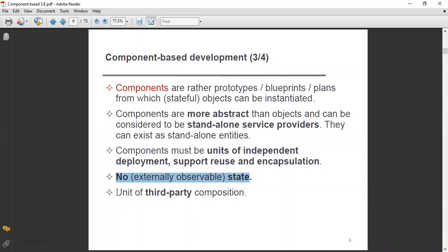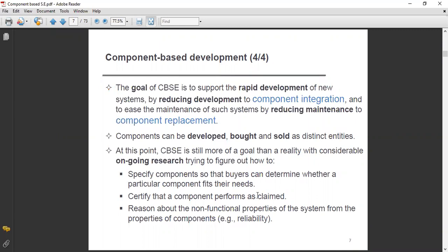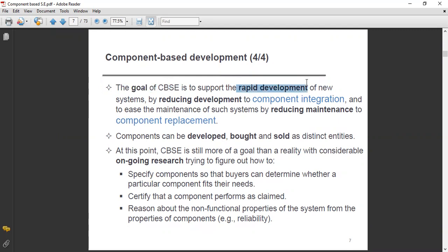Components must be units of third-party composition. The goal of component-based software engineering is to support the rapid development of new systems by reducing development to component integration. This means building systems quickly, in a short span of time, through component integration.